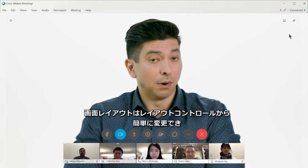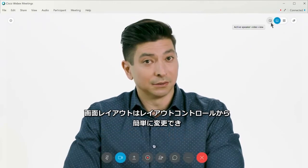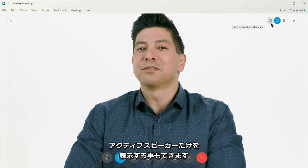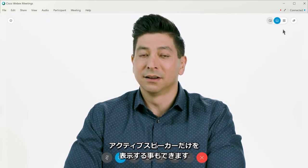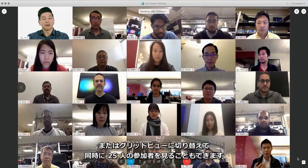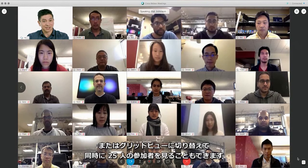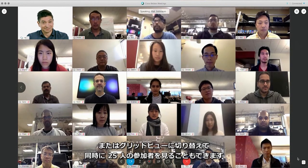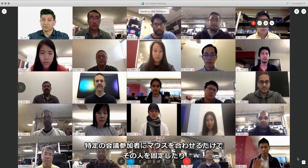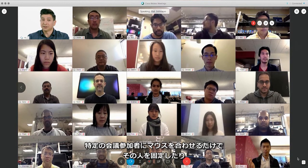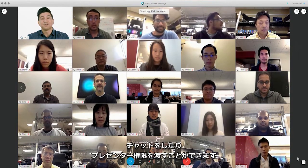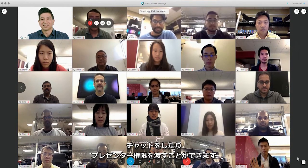If I want, I can use the new layout controls to change the view to focus solely on the active speaker, or I can switch to grid view where I can see up to 25 participants at a time. I can lock and pin specific individuals, chat, and pass presenter privileges simply by hovering over that participant.